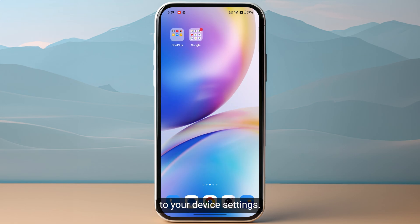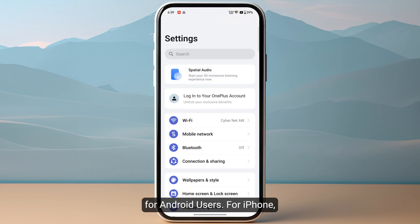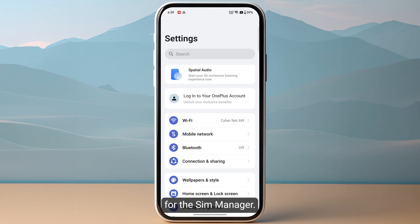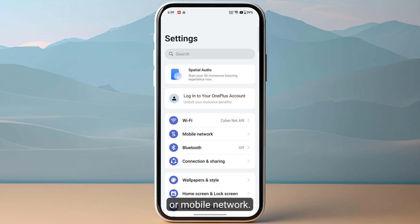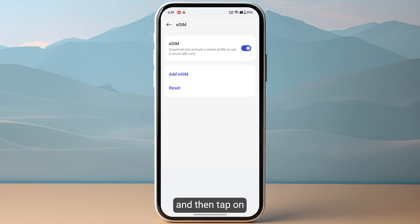Keep in mind this tutorial is specifically for Android users — for iPhone the steps will be very different, so make sure to keep that in mind. Otherwise, you need to look for the SIM manager, or you can simply search for eSIM. For most users it will be either in Cellular or Mobile Network. Once you are in, click on eSIMs and then tap on Add eSIM.